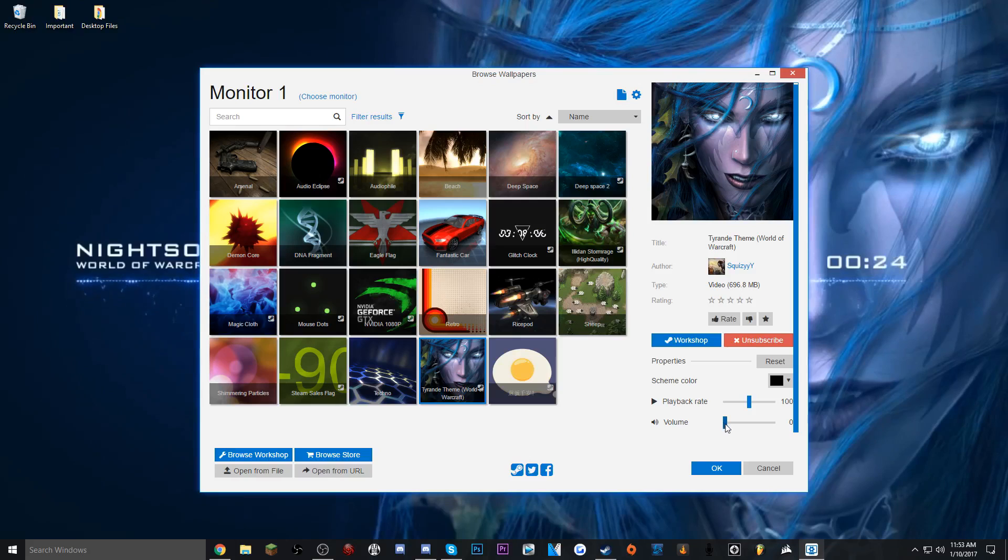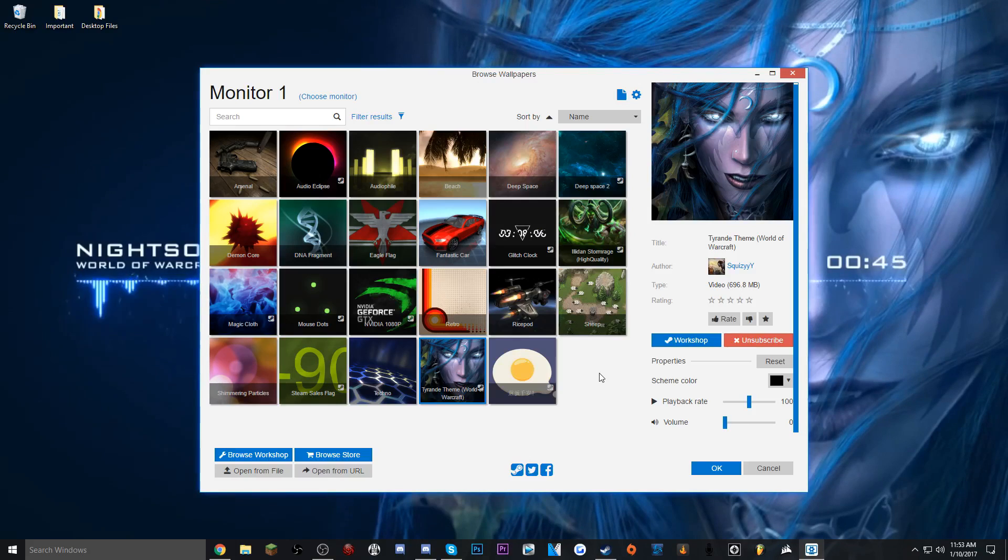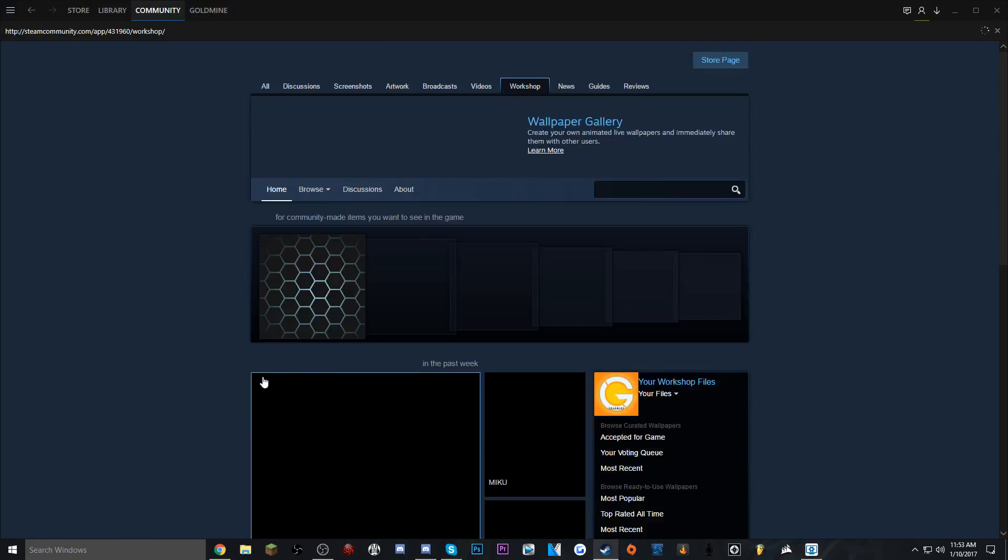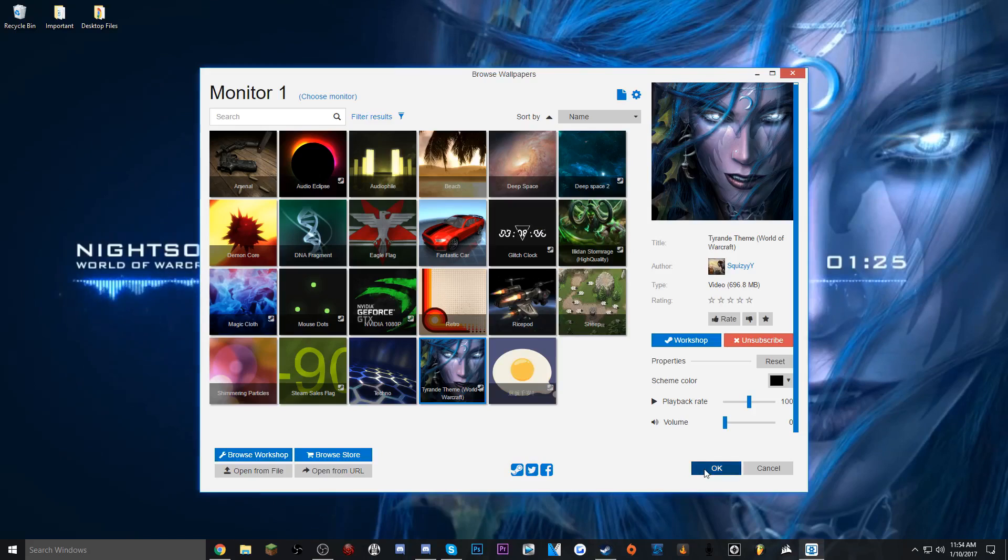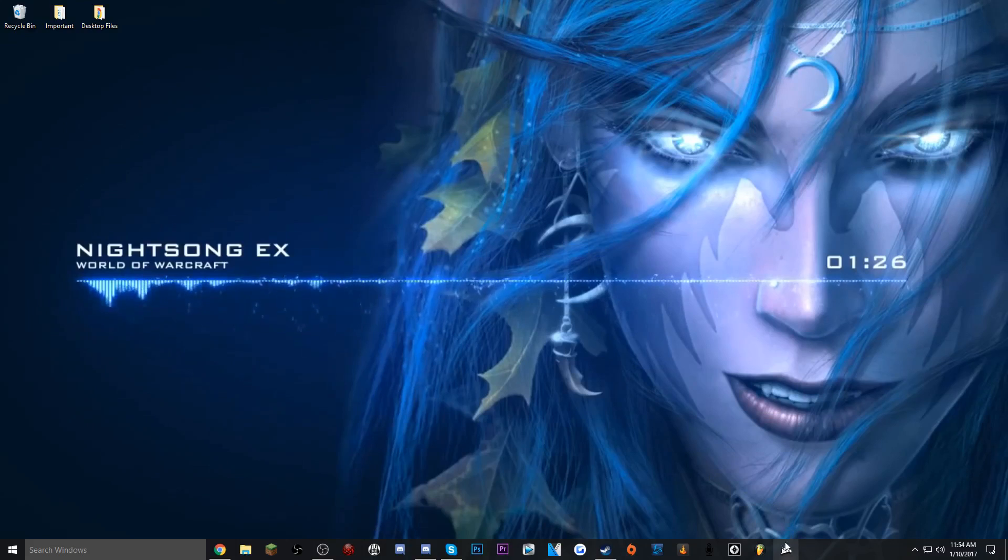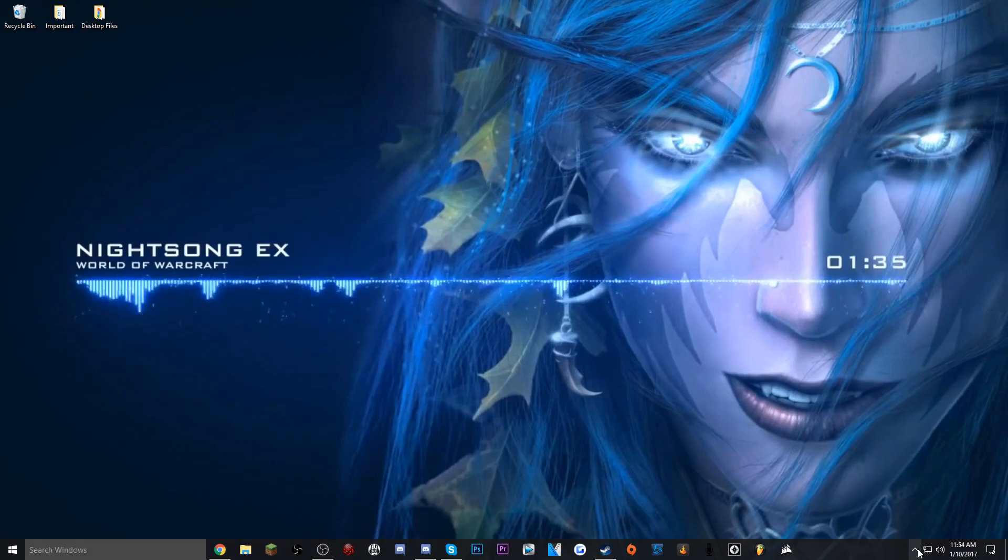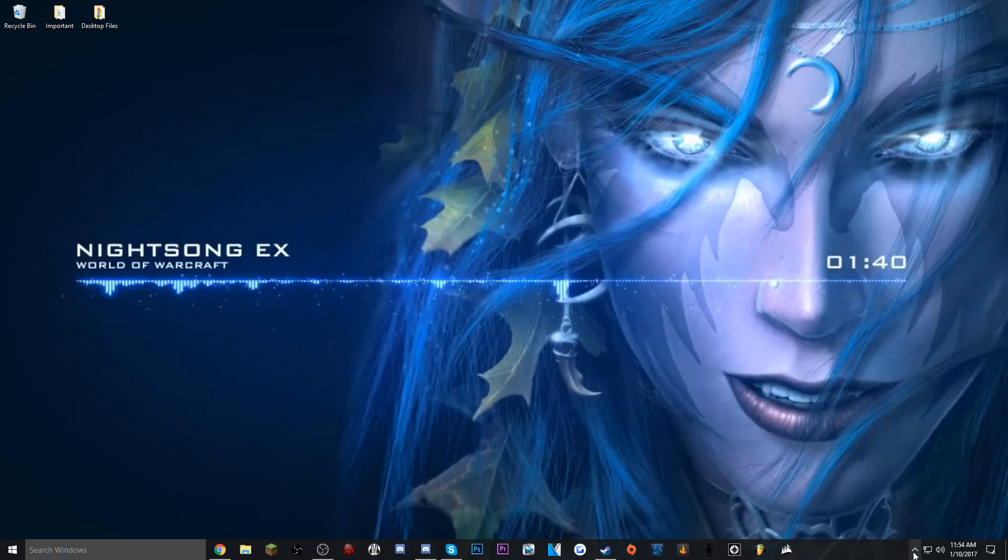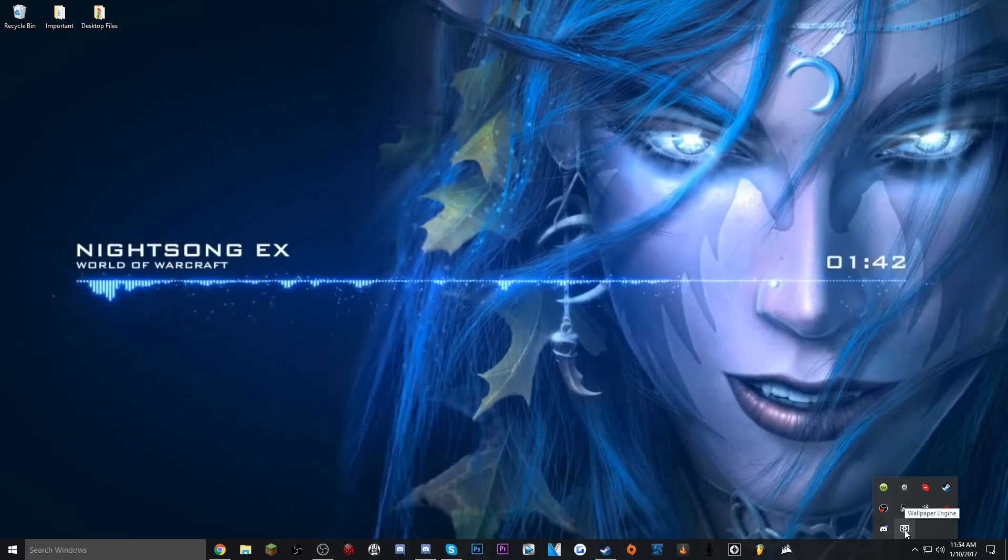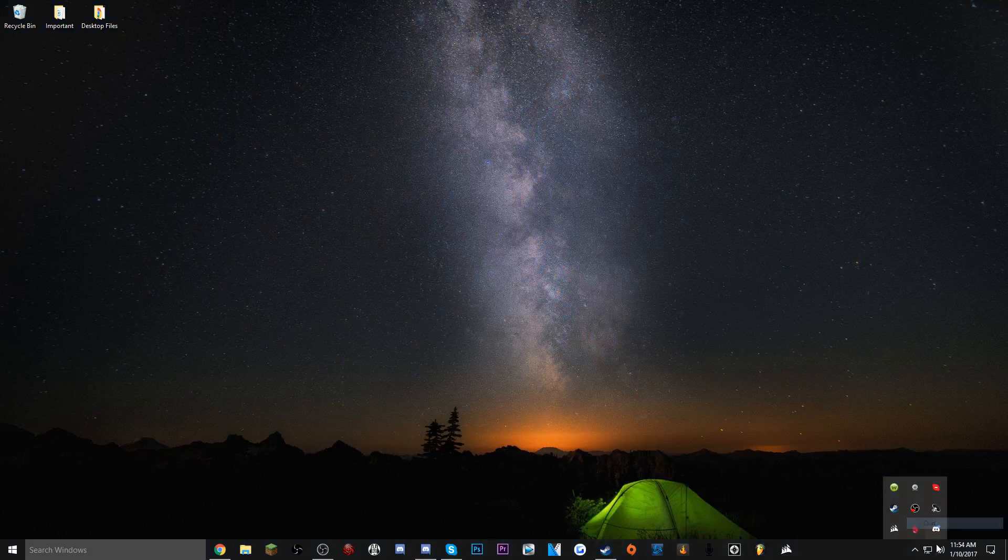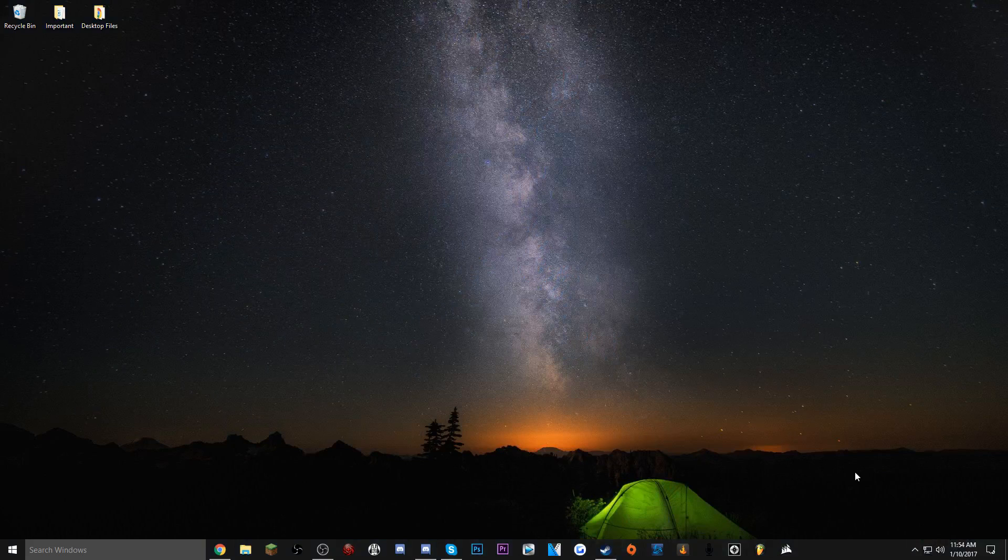So if you want to browse the workshop, obviously you just click Browse Workshop. It'll take you to Steam into the workshop. Do keep in mind, because for some reason in the past people have commented saying my background isn't on. And most of the time that's because the software is off. So as you can see, I'm going to turn off the software and it goes back to the default or whatever background you had originally.